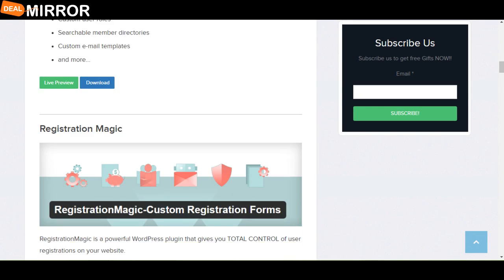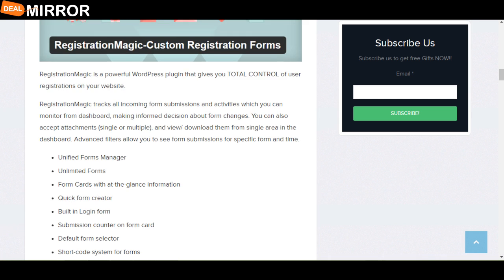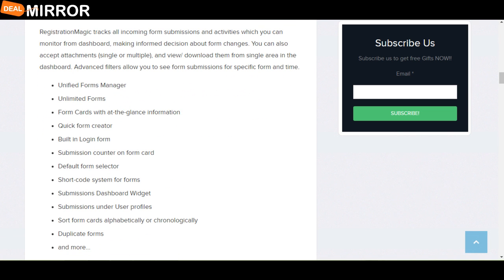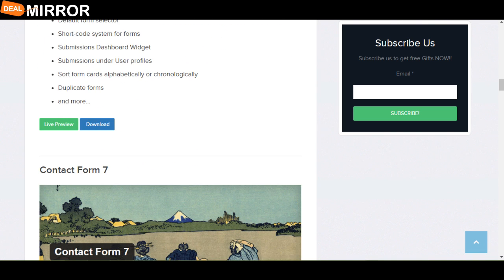The next plugin is Registration Magic. Registration Magic is a powerful WordPress plugin that gives you total control of user registration on your website. The features are: Quick Form Creator, Built-in Login Form, Default Form Selector, Sort Form Cards alphabetically or chronologically.